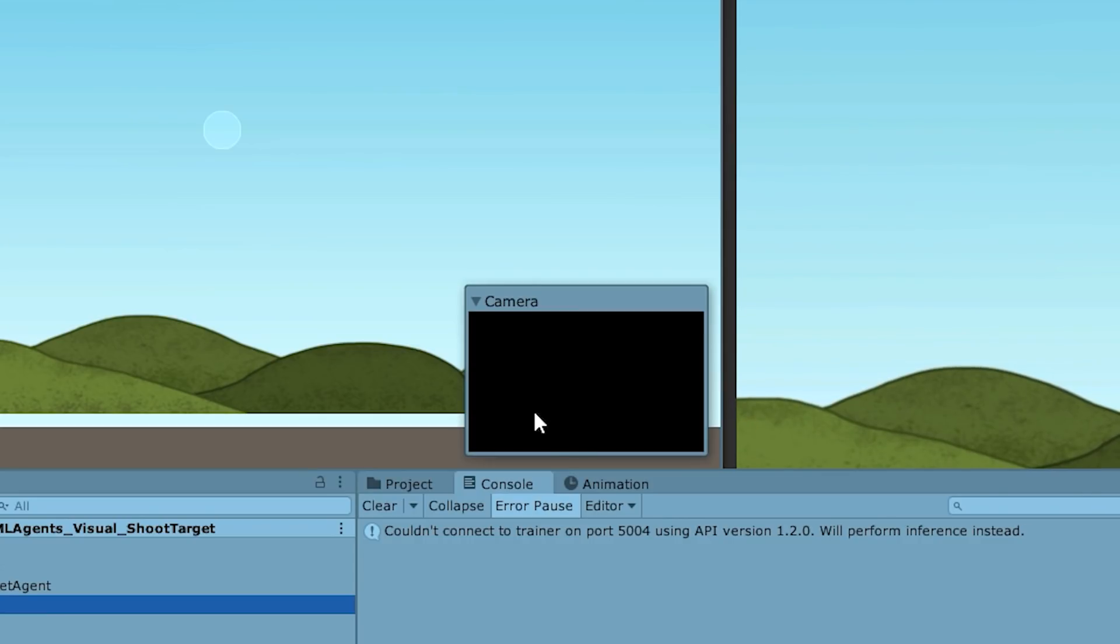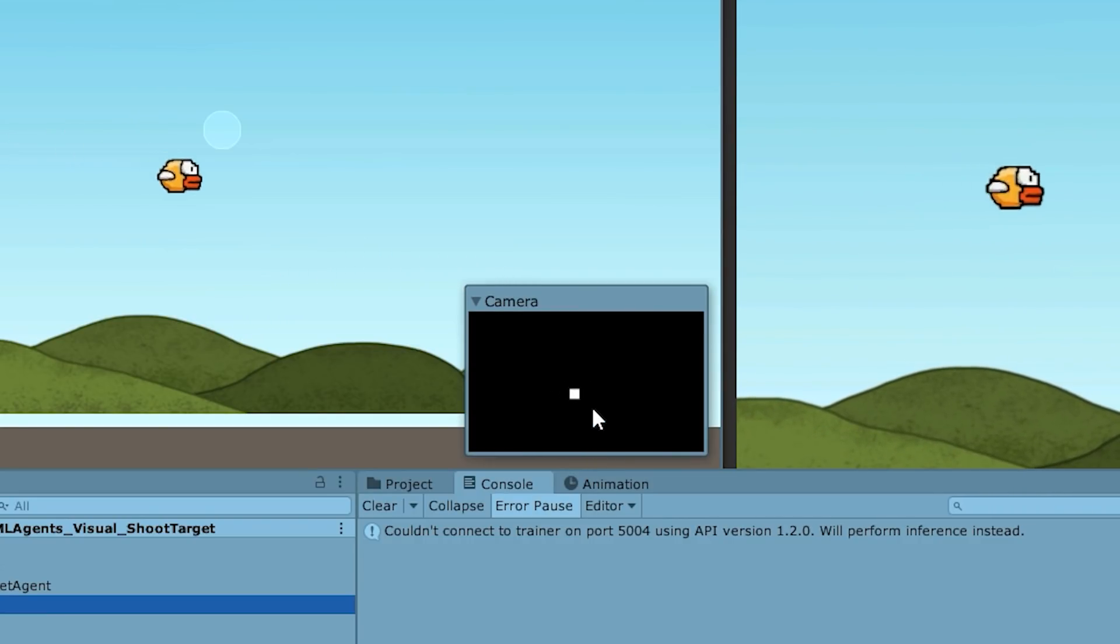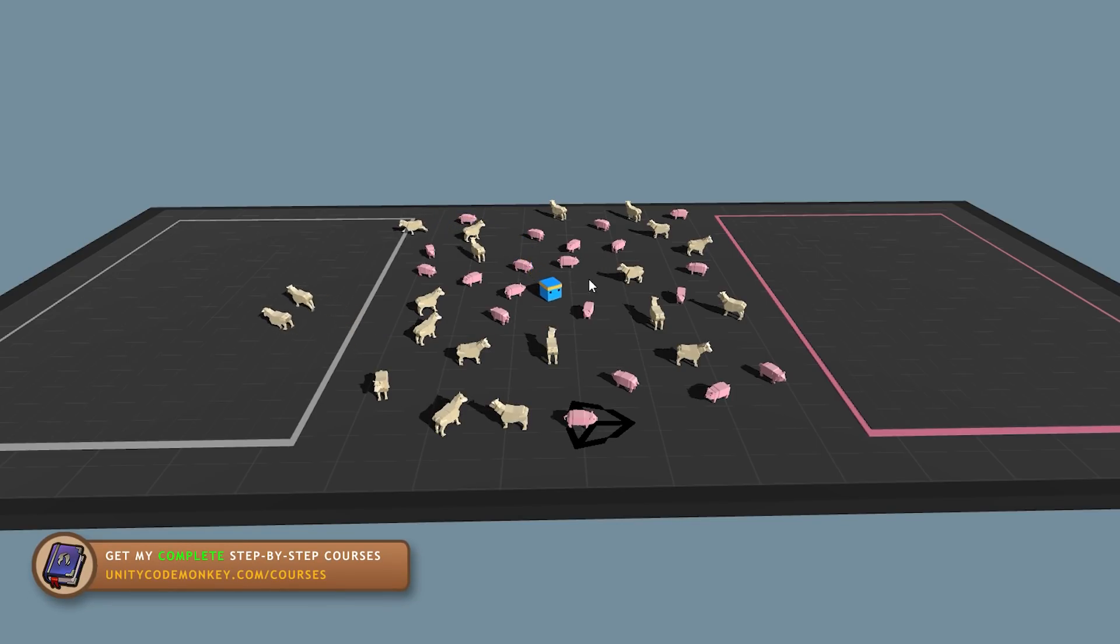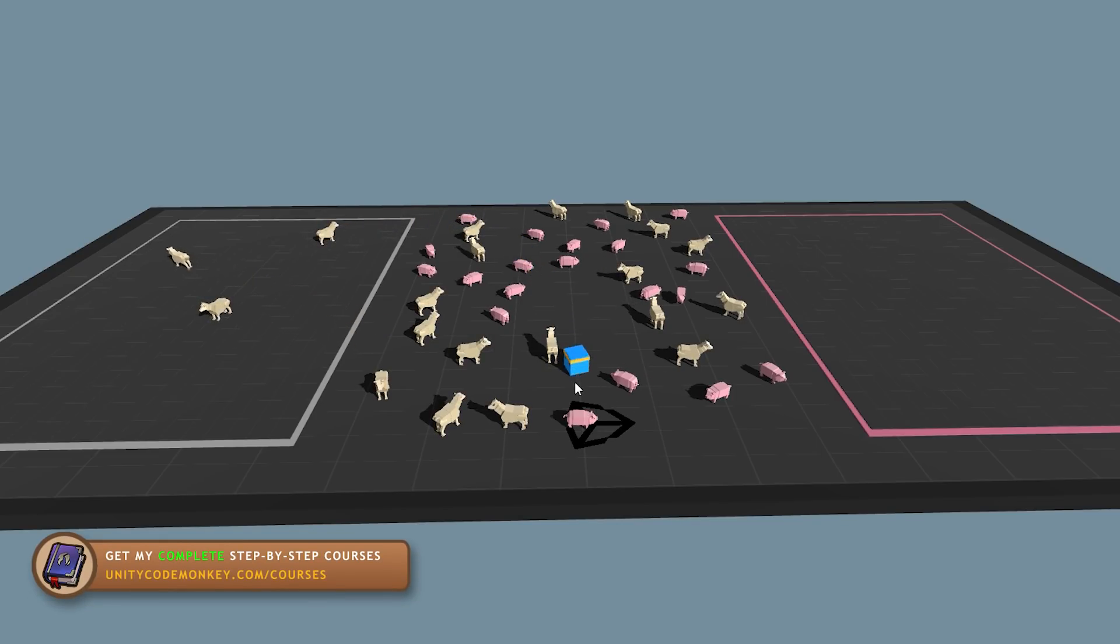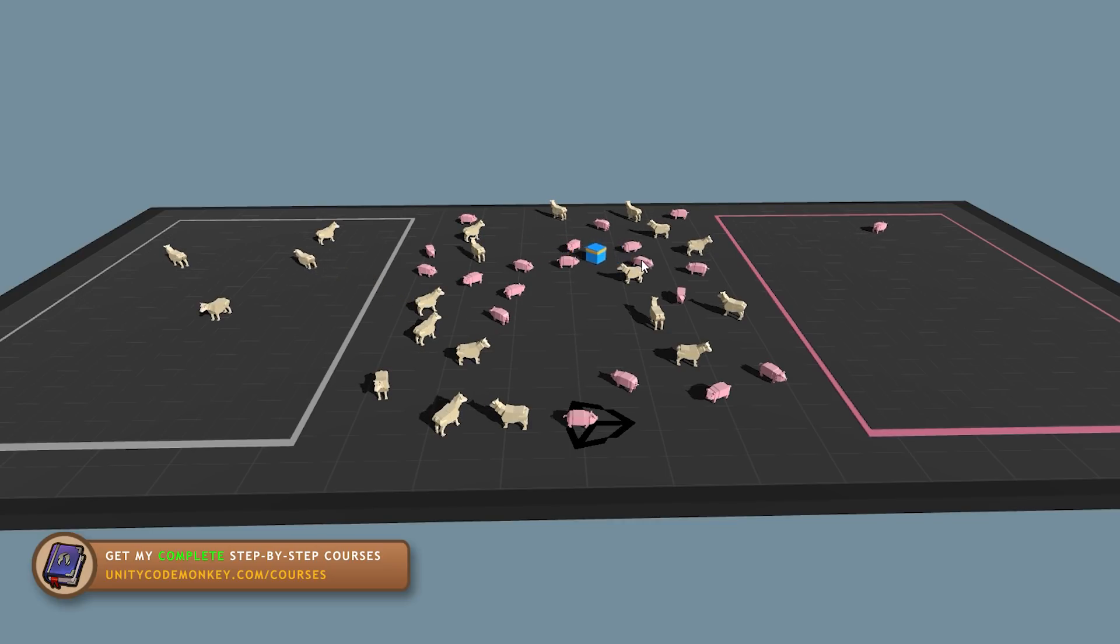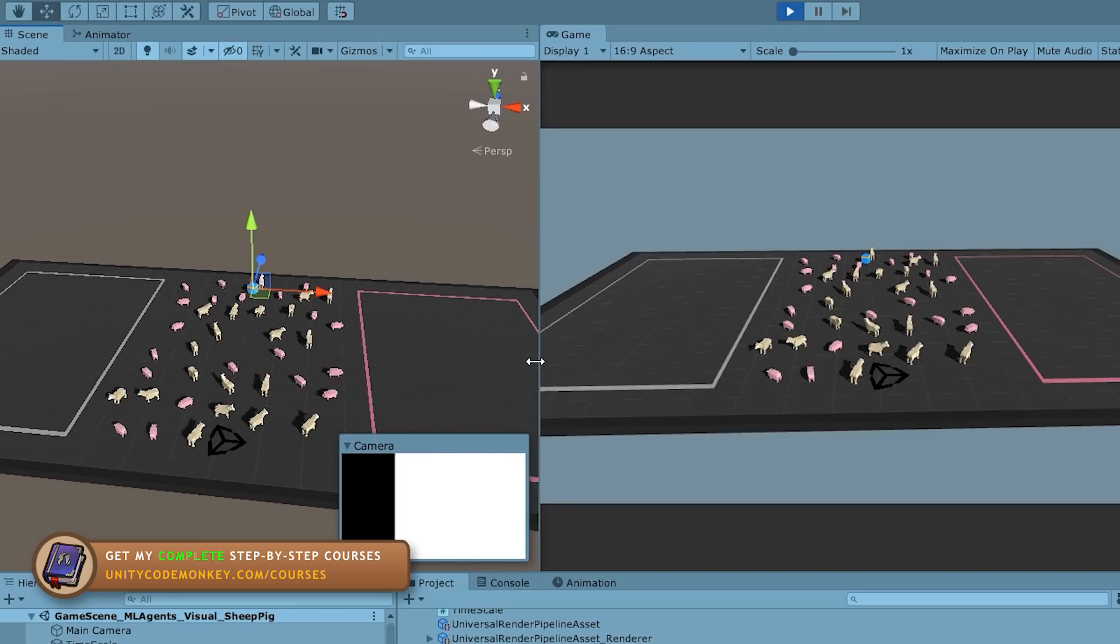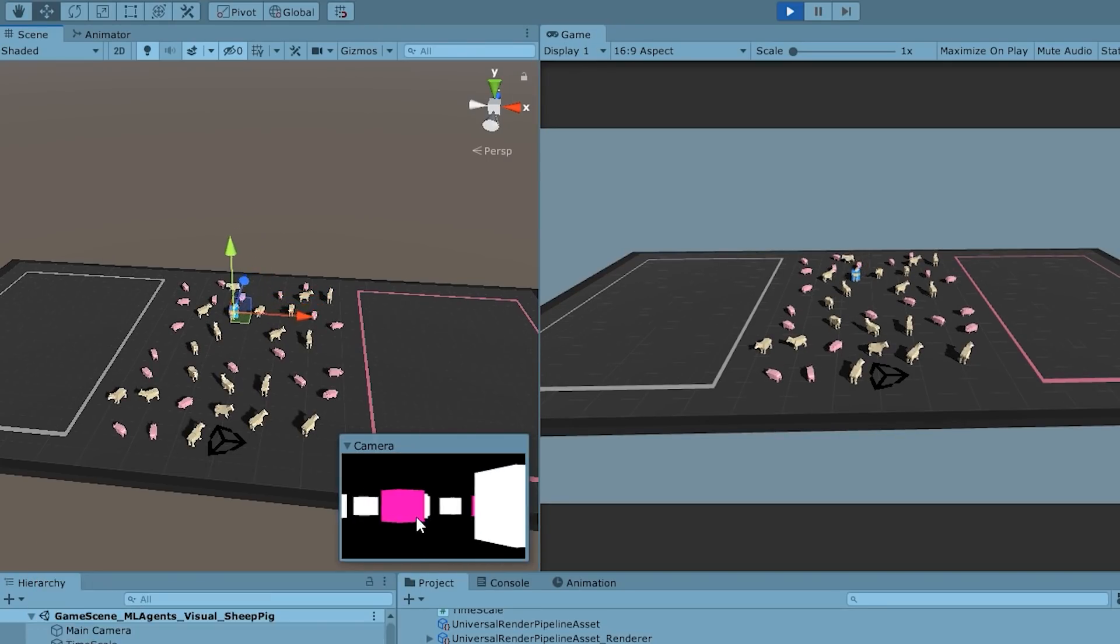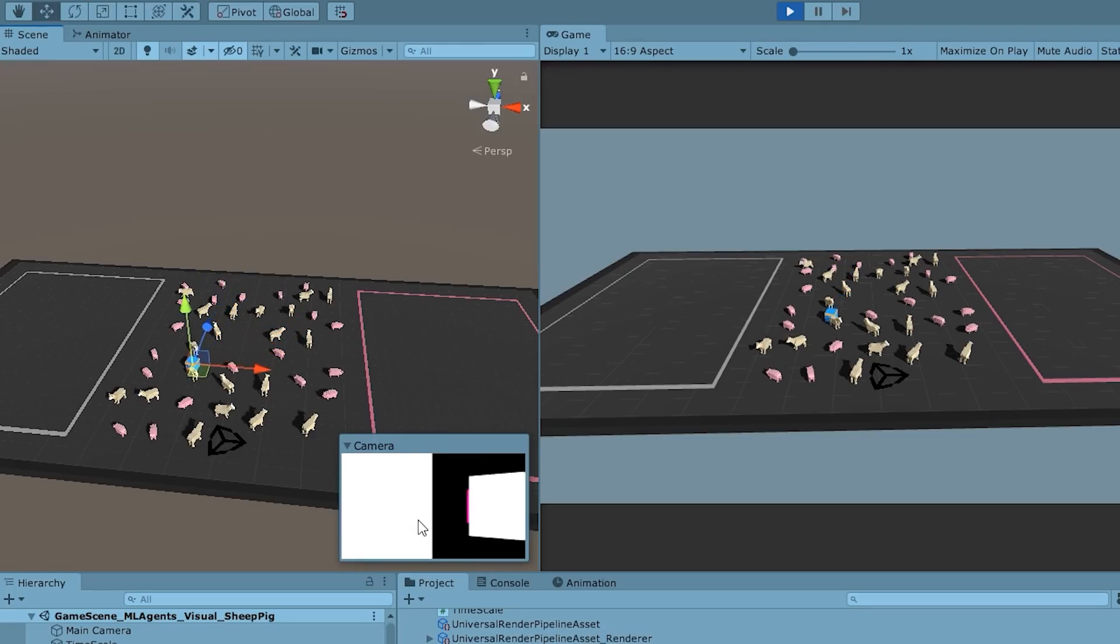Game engines are perfect for doing AI vision since you can create a virtual world. In the real world, you need an actual camera pointing at the world and capturing photons. However, in a game engine, you literally just press a button and create a camera that can render the image and what it sees.